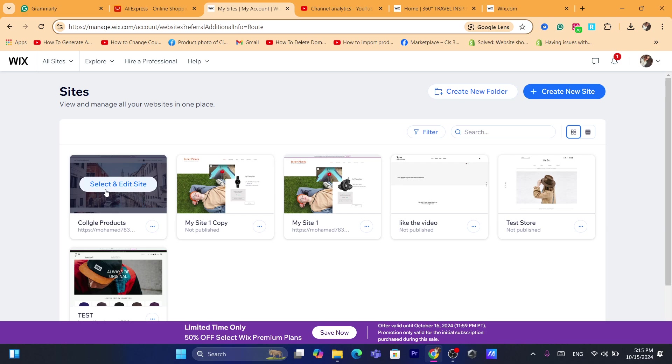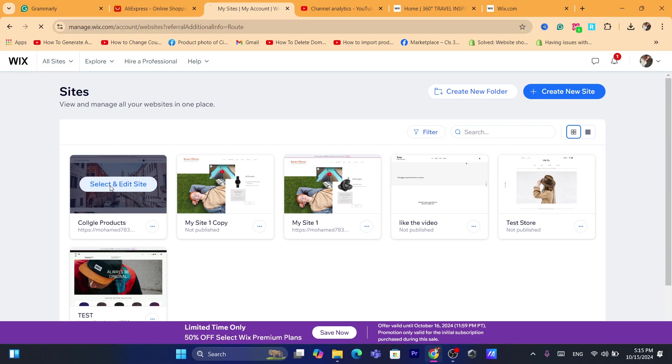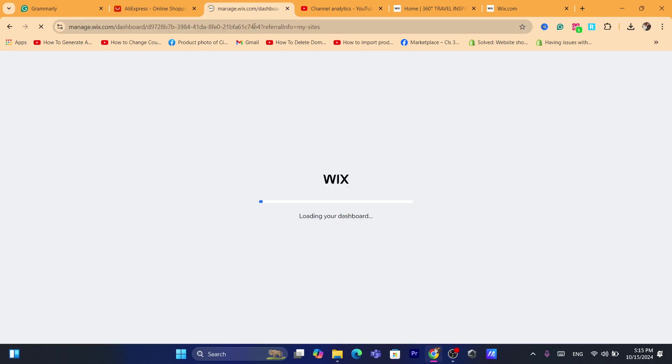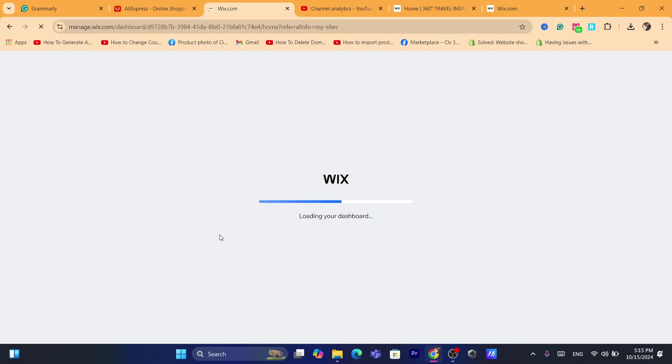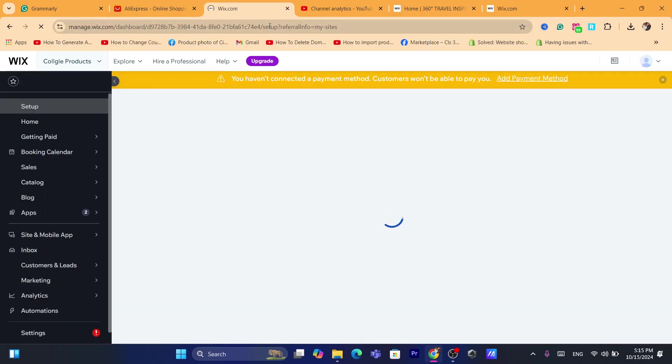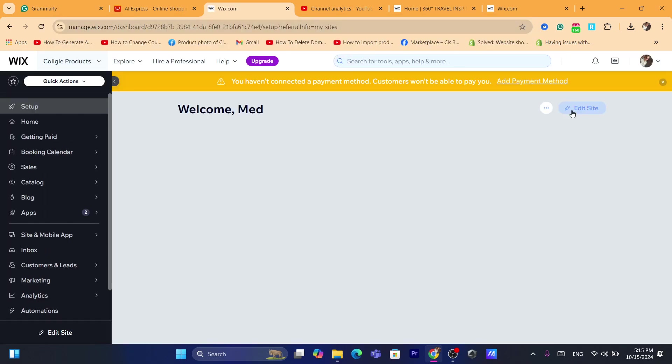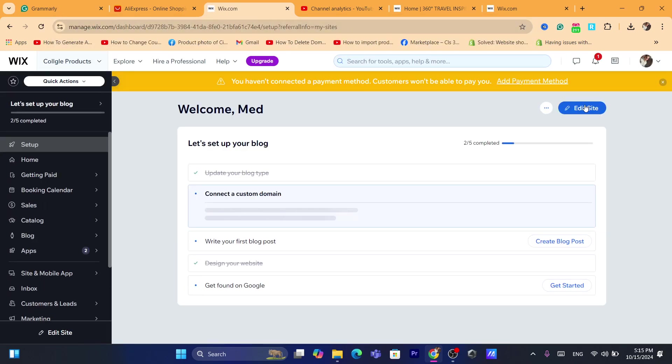I'm going to add customer reviews to this site. Click on the site, move your mouse to it and click on edit. You want to click on select and edit site, and after you are on the dashboard of your Wix site, then you want to click here where it says edit site at the top.